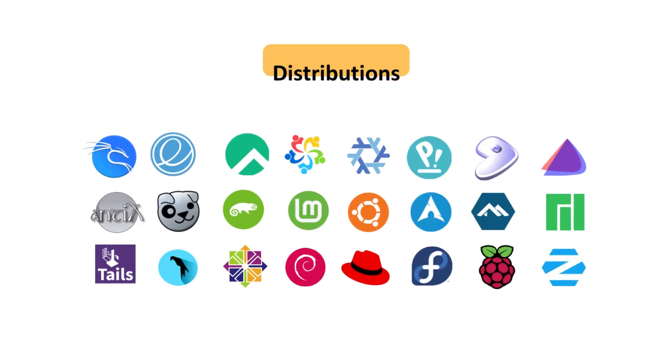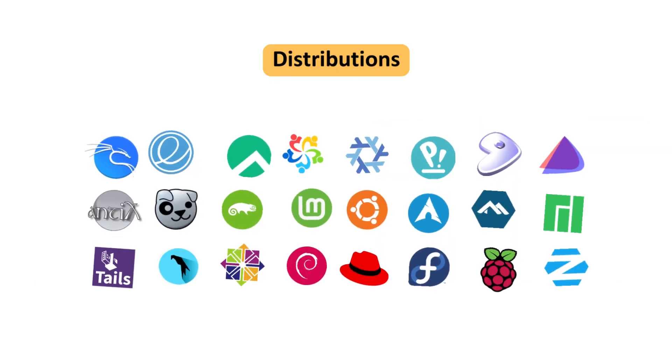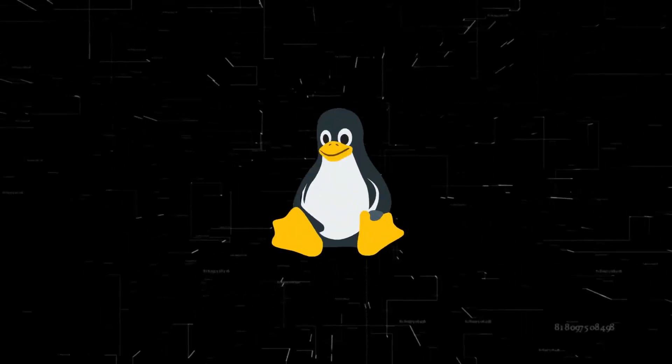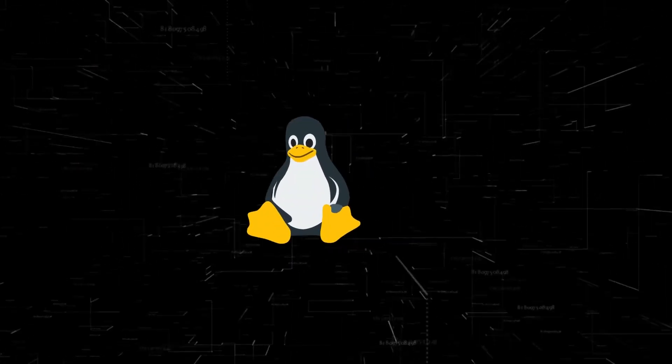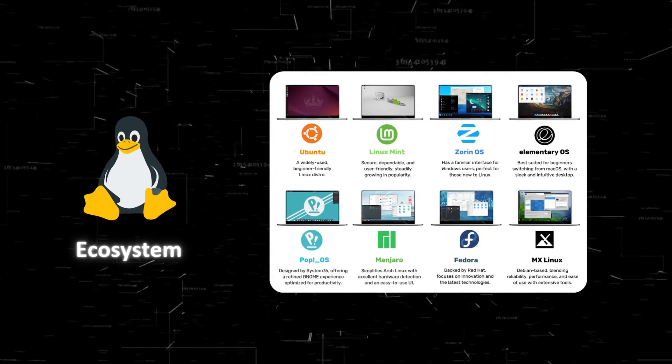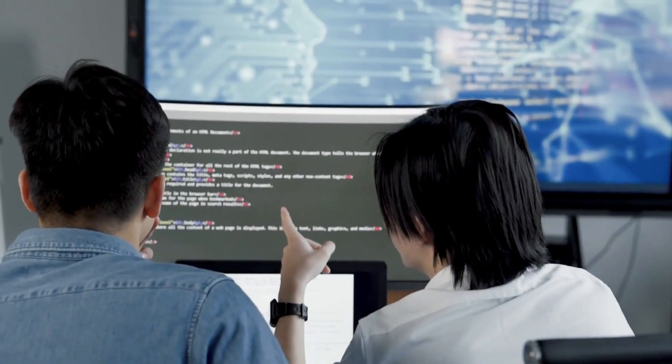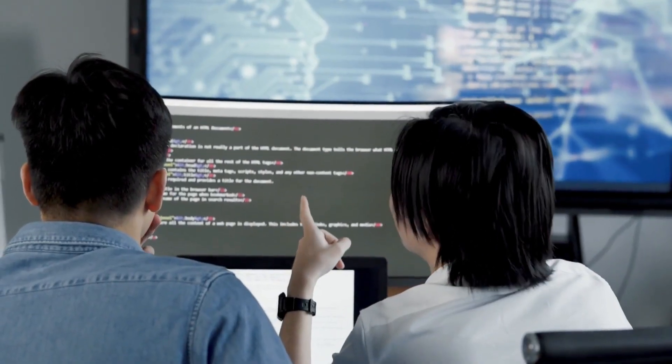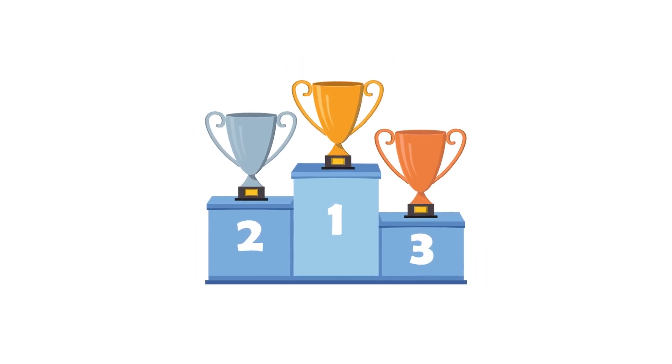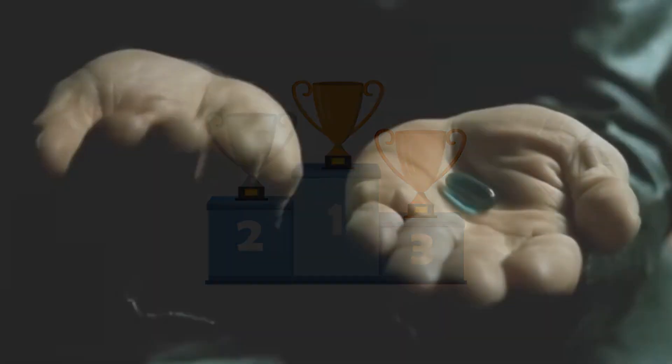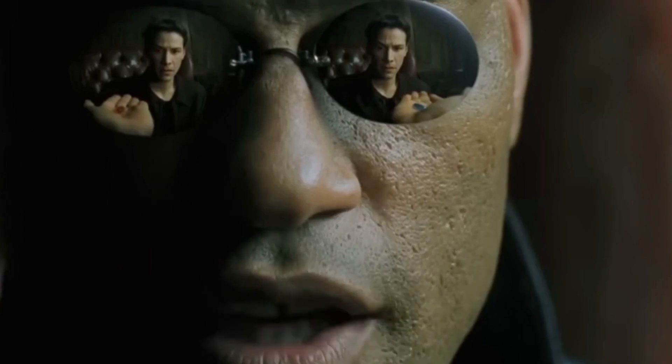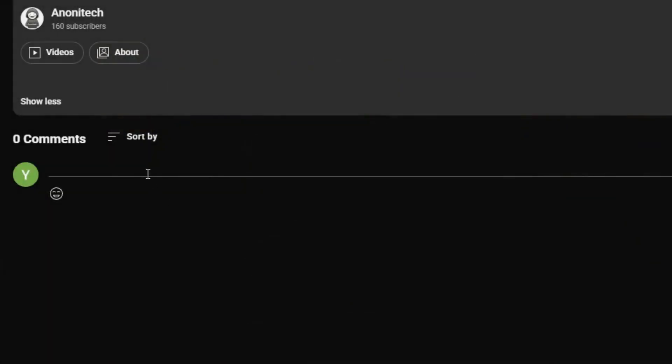So which Linux distro is right for you? Linux isn't just one operating system, it's an ecosystem. Every distro has its purpose, so the best one depends on your needs. Which one would you pick? Drop your choice in the comments. I'd love to see what you're running.